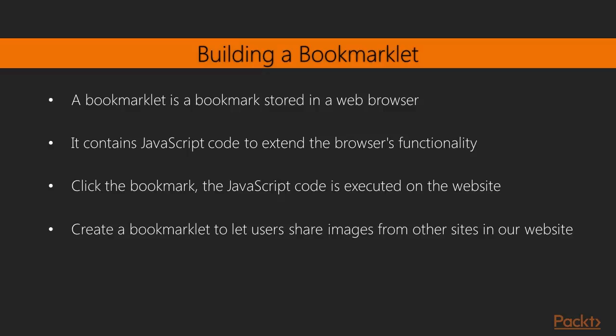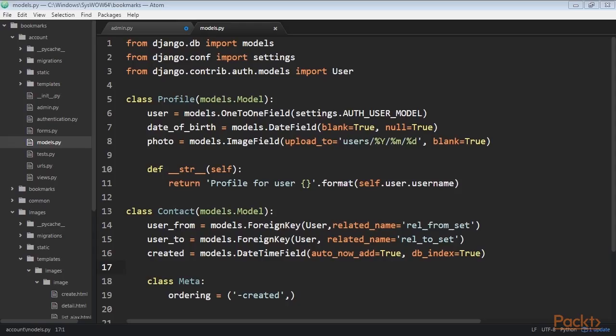Creating an intermediary model is necessary when you want to store additional information for the relationship — for example, a date when the relation was created, or a field that describes the type of the relationship. We'll create an intermediary model for building relationships between users. There are two reasons why we want to use an intermediate model: we're using the user model provided by Django and we want to avoid altering it, and we want to store the time when the relation is created. Now edit the models.py file of your account application and add these lines of code to it.